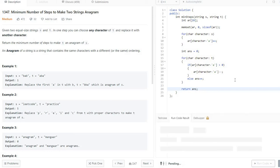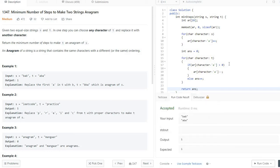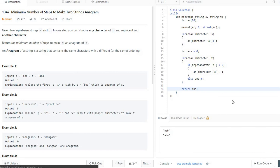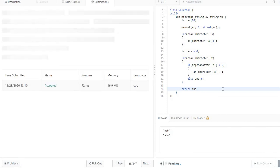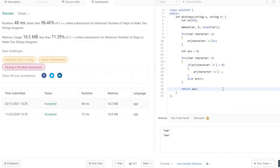Now it's time to run the code — accepted. Let's submit — accepted. That's how you solve this problem. I hope you understood the logic. I'll see you in the next video, thank you.